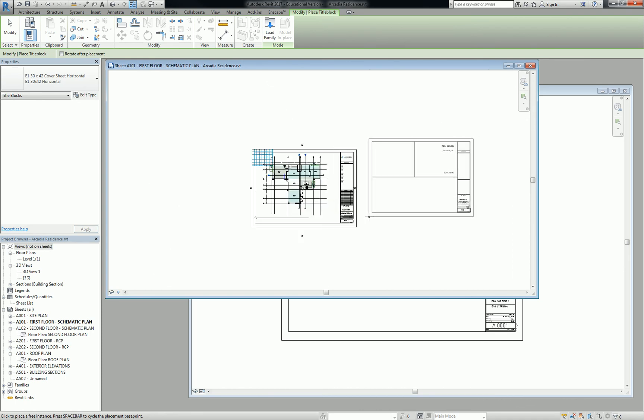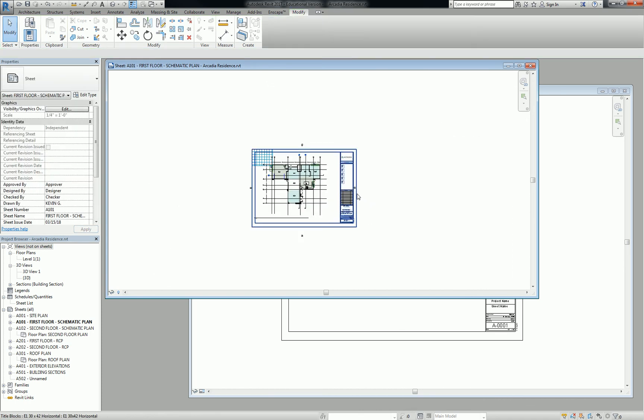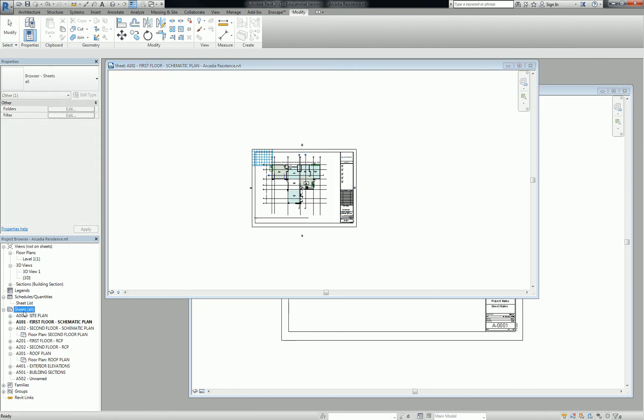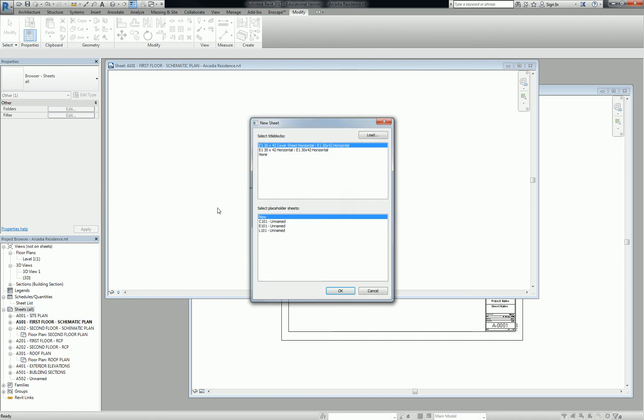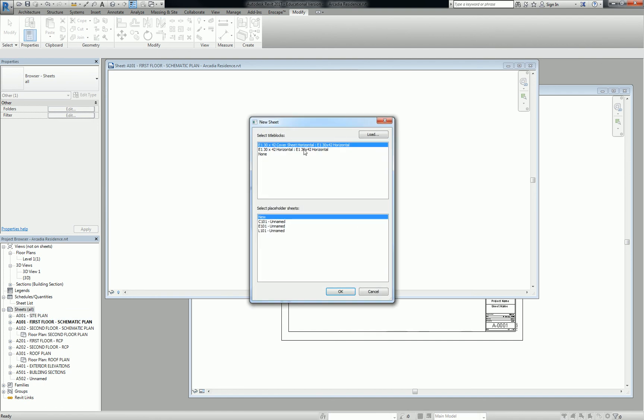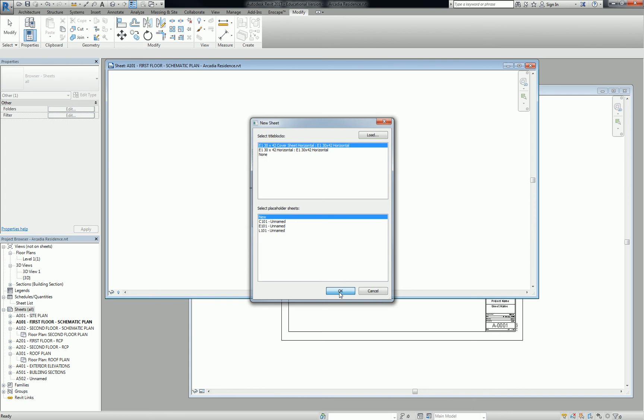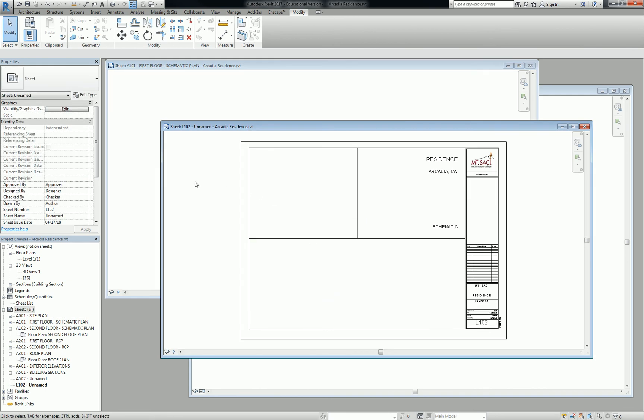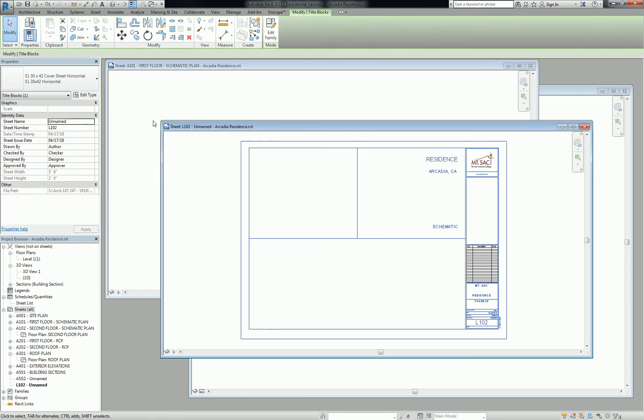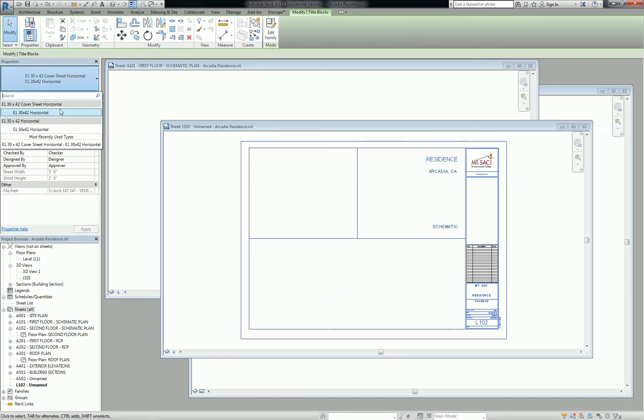So I can load this in now, and it'll ask me to place one, but I don't need to place it, right? I can just hit escape. It's already loaded into the project now. So when I create a new sheet, you'll see that there are two in there. So I'm going to create a cover sheet, and then, likewise, if I select that title block, now I have both of those title blocks in the project browser there on the left.